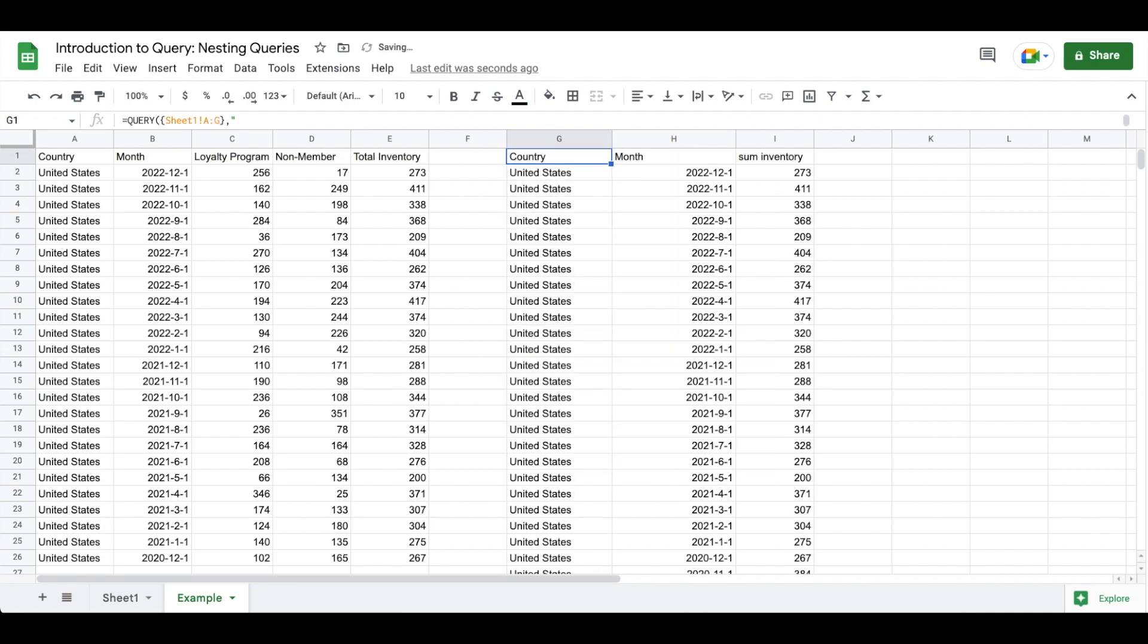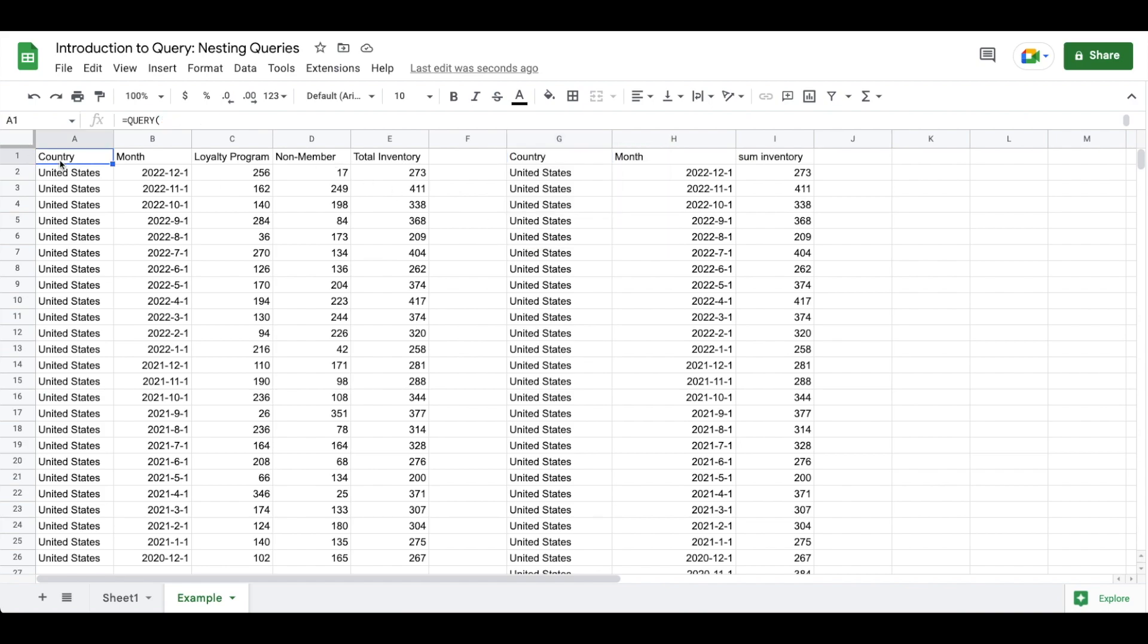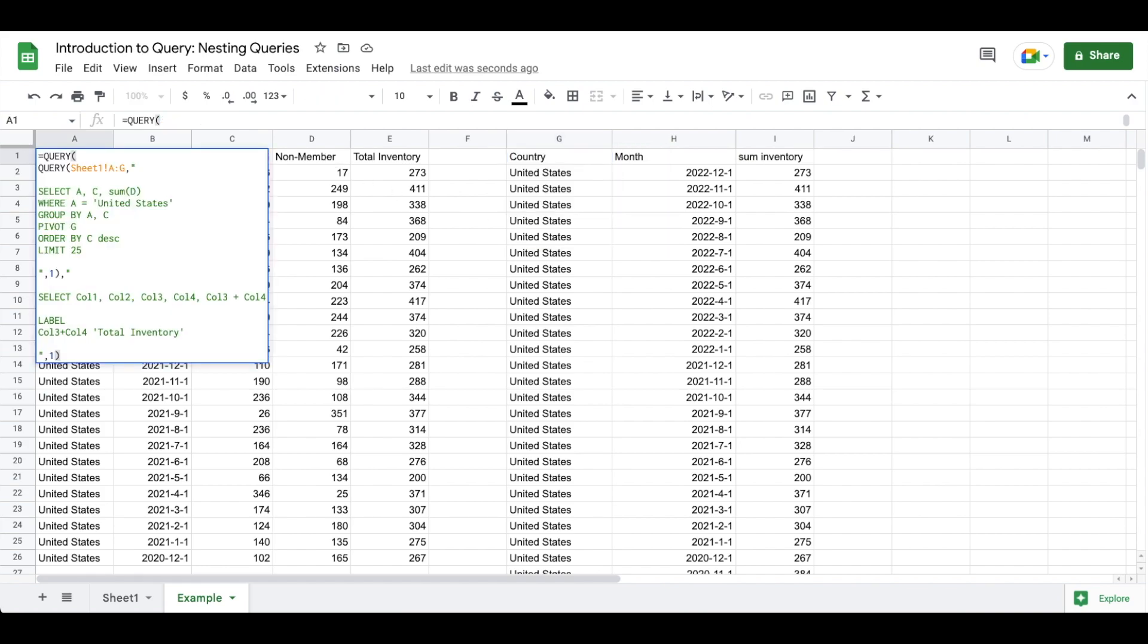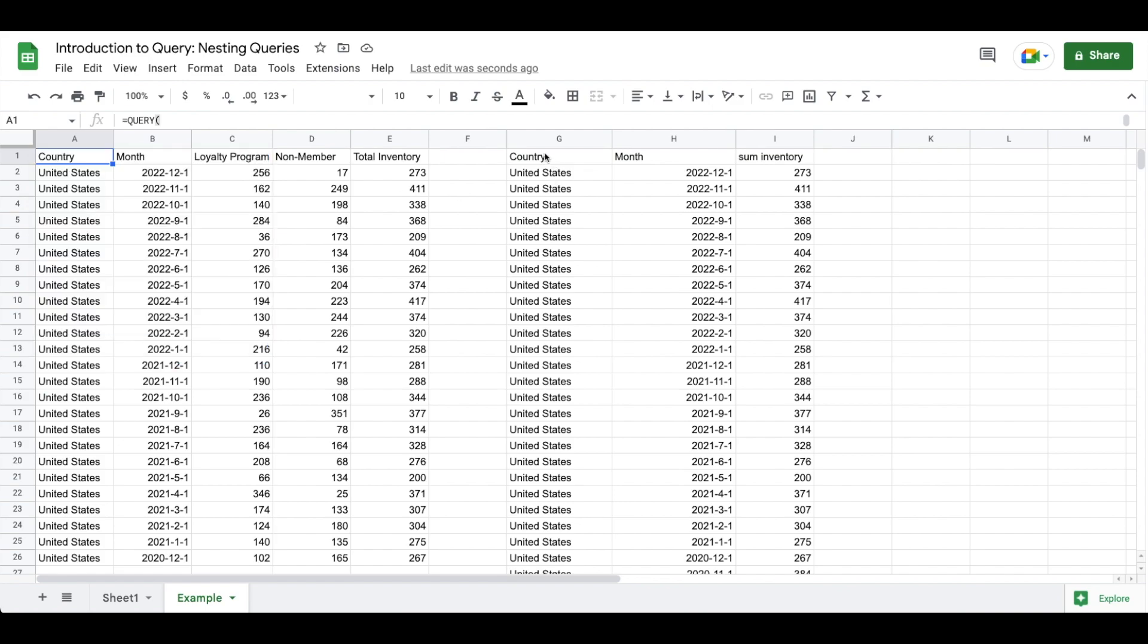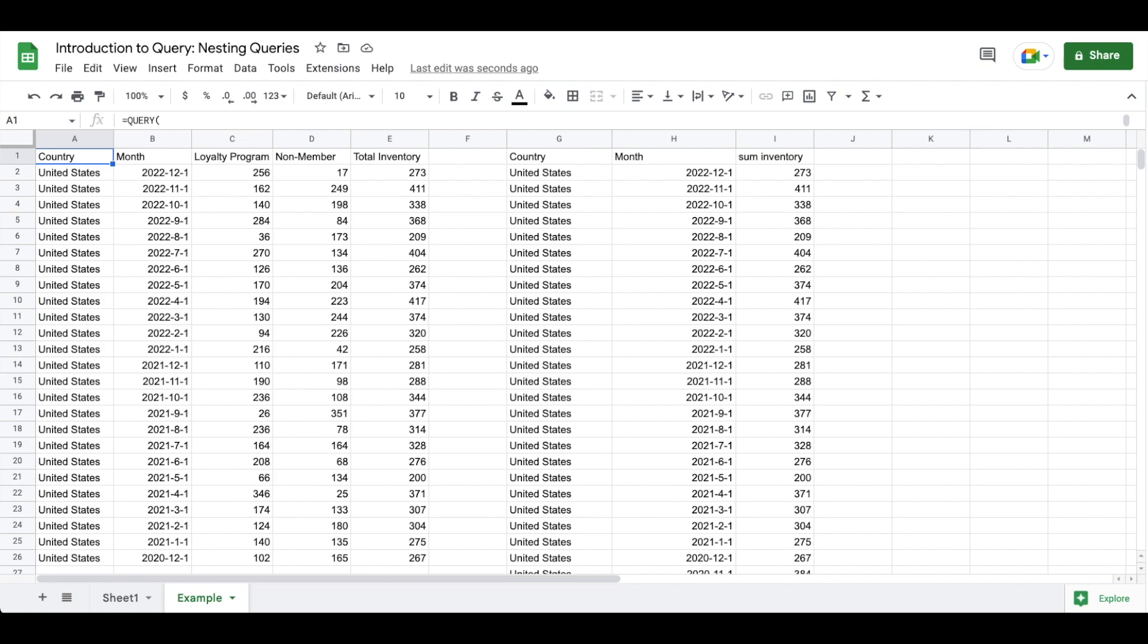So to recap here today, we learned how to query a query, specifically how to add together two columns from our pivot query, as well as the syntax for referencing column number rather than the column letter.